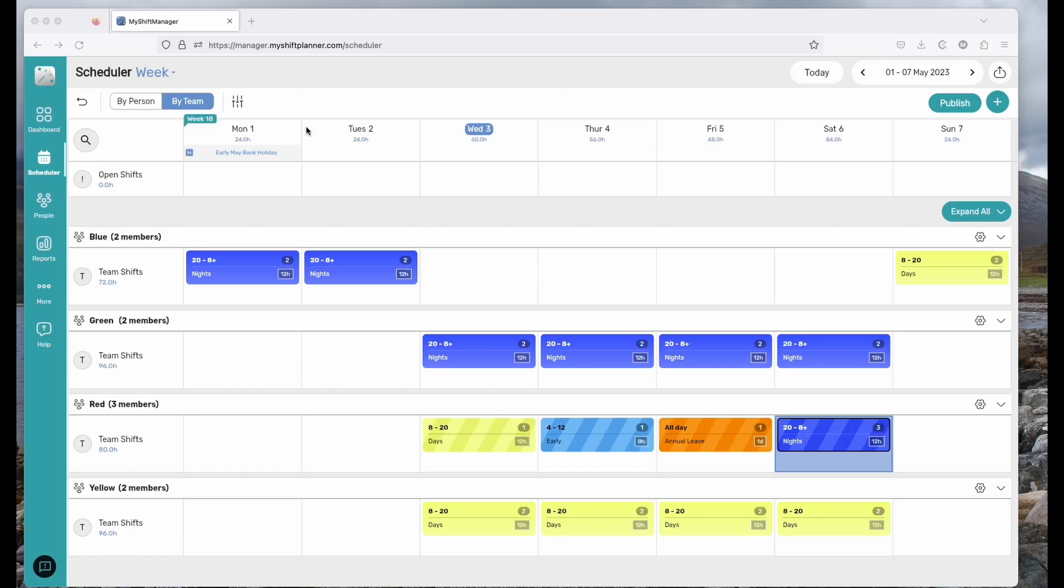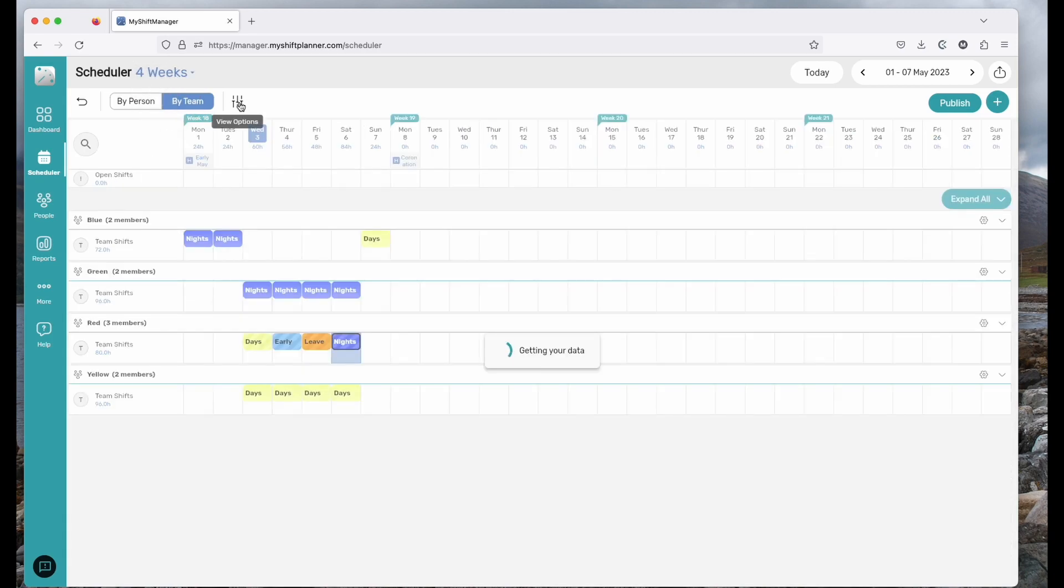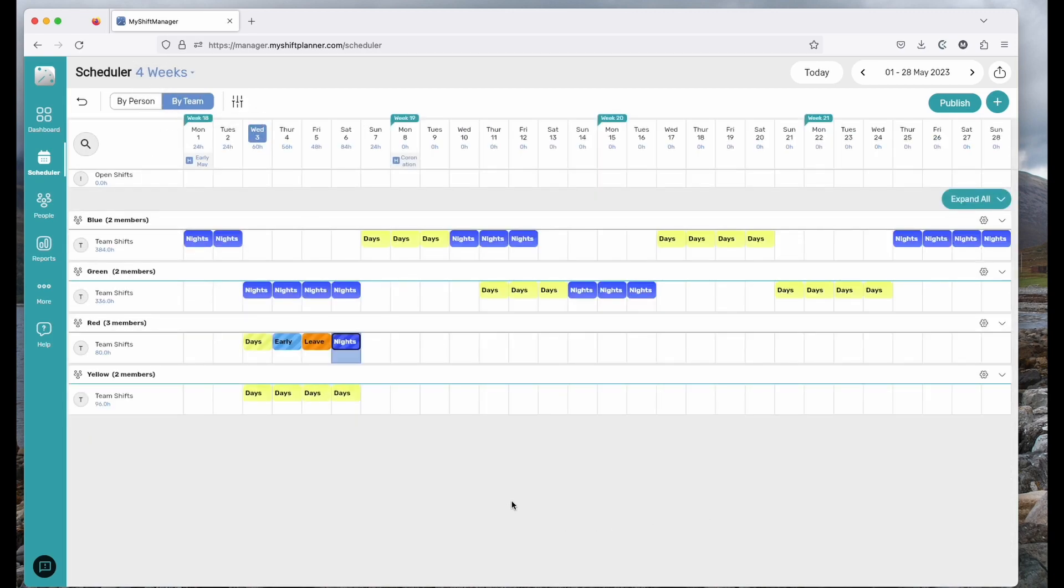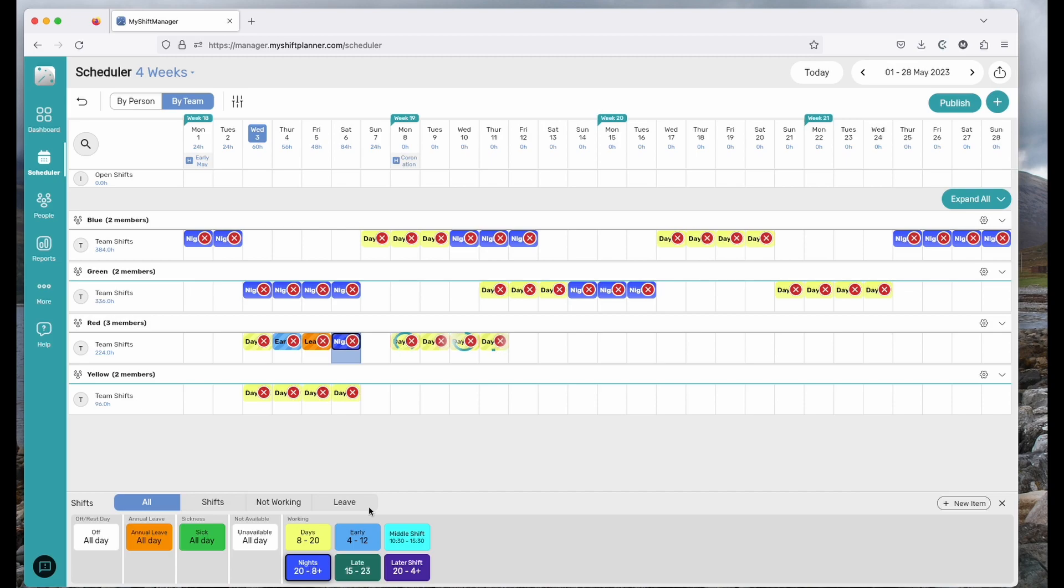One of the best features about My Shift Planner is the ability to quickly create rotors. We've come up with a neat solution for doing this in My Shift Manager. Let's view by four weeks and make sure we're in a compact view. As you can see, the red team here are not working very much at all, neither are the yellow team. So what we'll do is we're going to put in a four on four off rotor for the red team. And I'll show you how we do that very quickly. Let's start by saying four days on, four days off and then four nights.